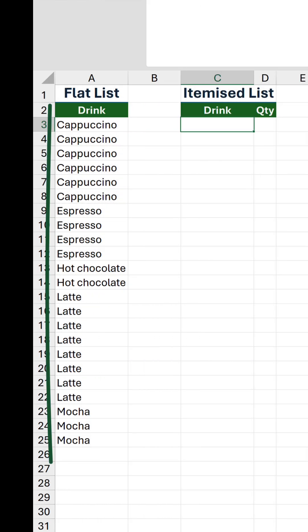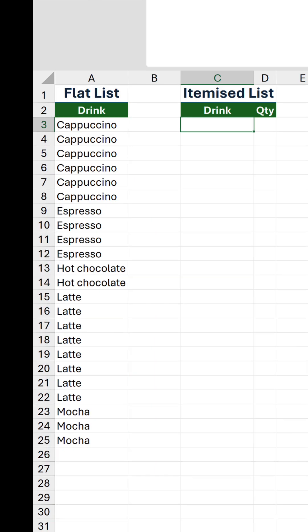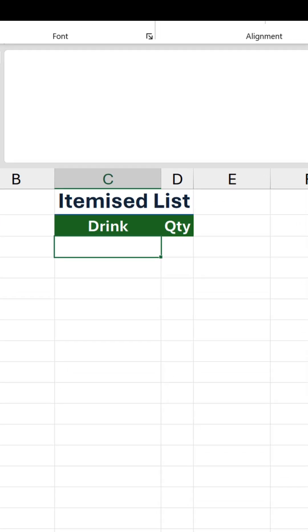So here are some cafe drinks in a flat list with each appearing x number of times. Using a single formula, we can display these in a shorter table without unnecessary repetition.